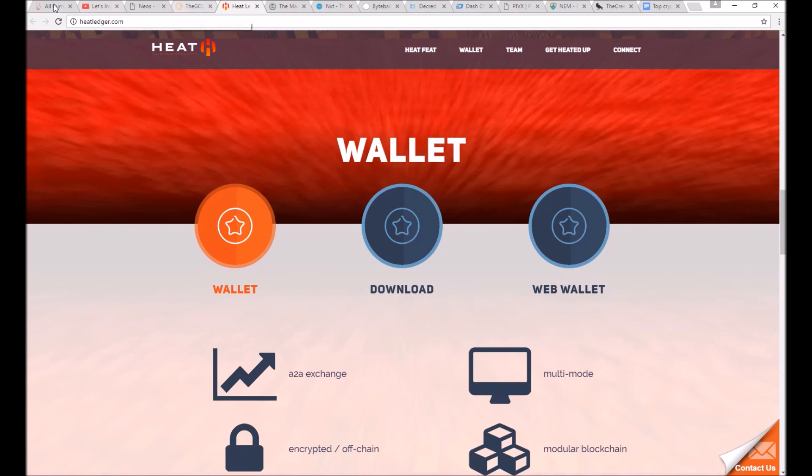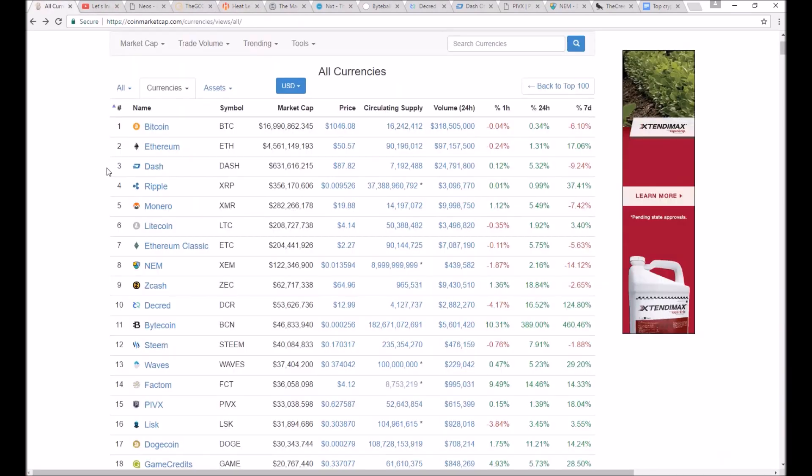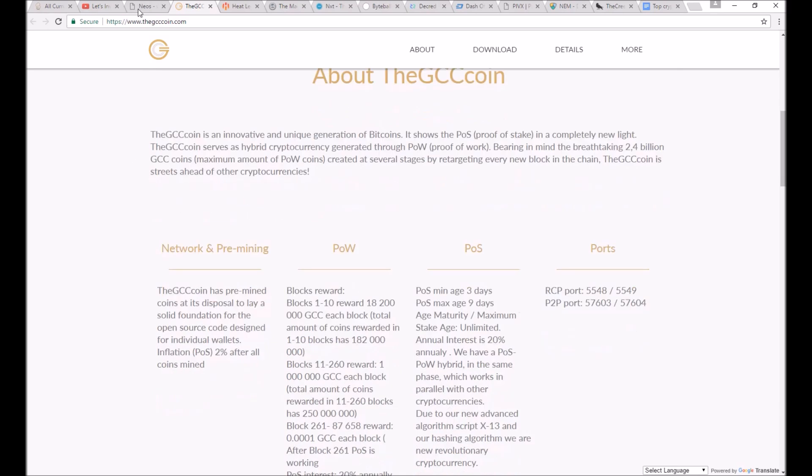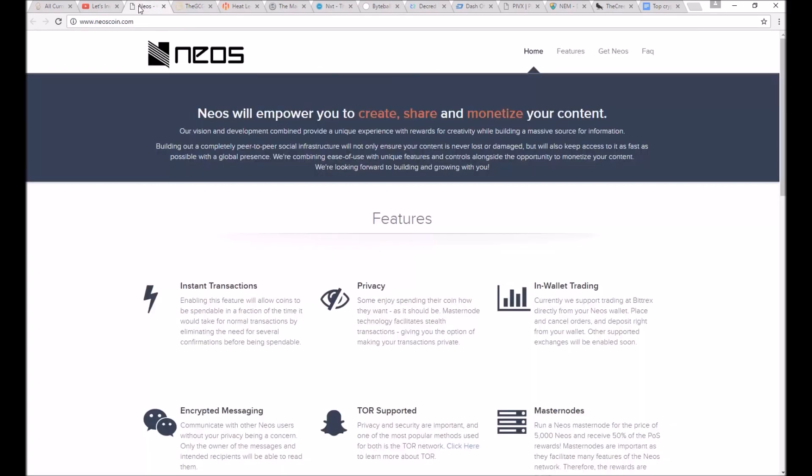I found more good services than good currencies. For example, Ethereum, ChronoBank, Syscoin, and Library Credits, just to name a few. But they didn't make this list because this is a list for currencies only.